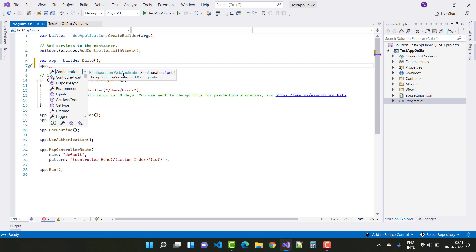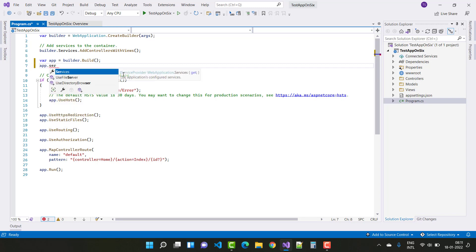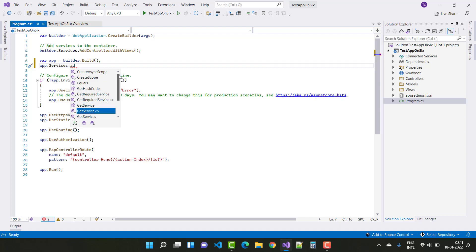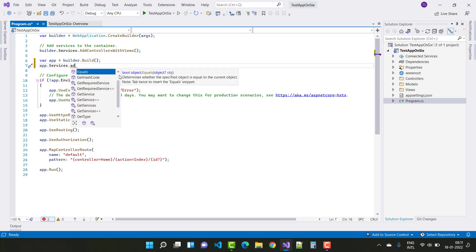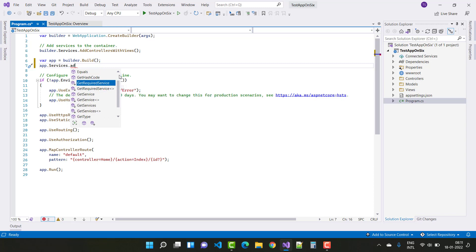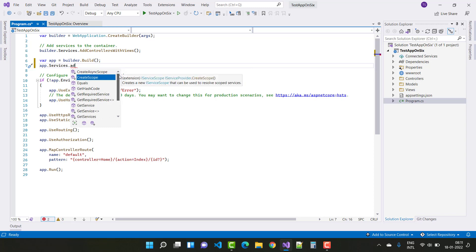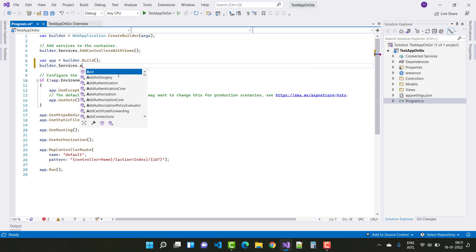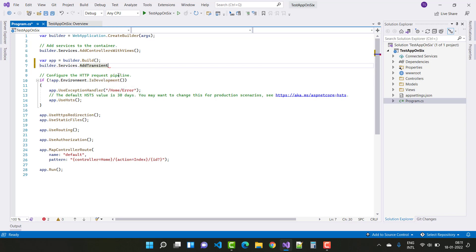After build, you can see app configurations. There are lots of methods available: AddService, GetService, CreateAsyncScope, GetRequiredService, and more. You can use builder.services.AddTransient to add your dependencies like that.